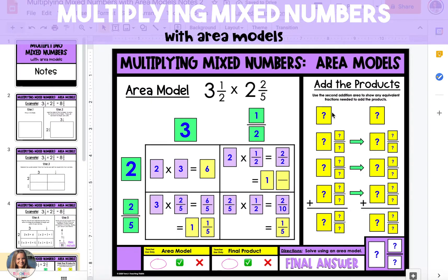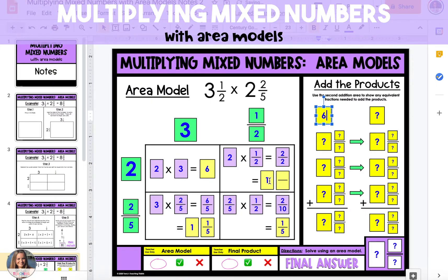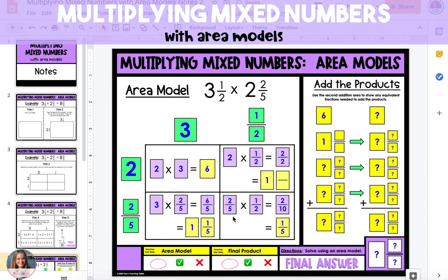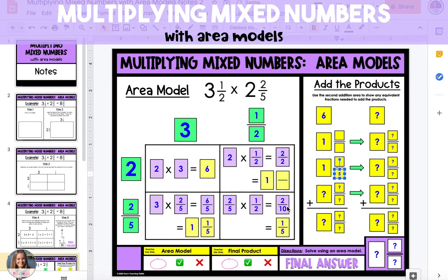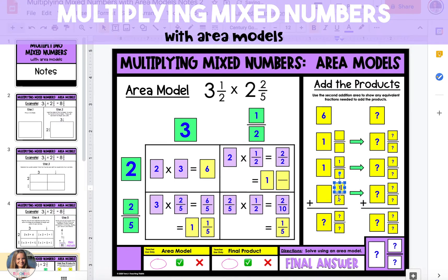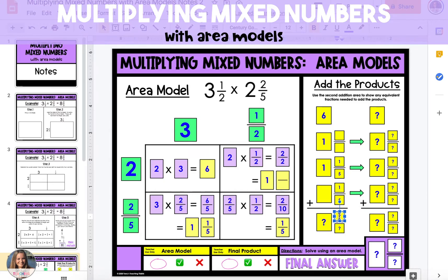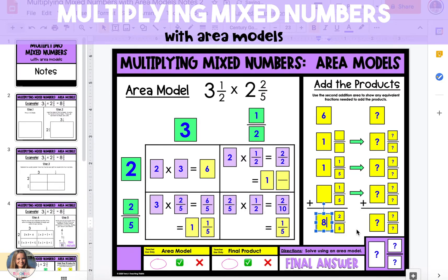Once you have the product of each section of the area model, you're going to add up all of the products to get the final product. All of the whole numbers are lined up and all of the fractions are lined up. Both fractions in our addition problem are out of fifths, so we don't have to change them into equivalent fractions. We add one fifth and one fifth which gives us two fifths, then we add the whole numbers.